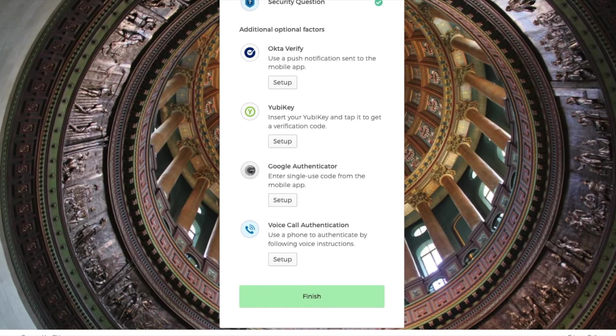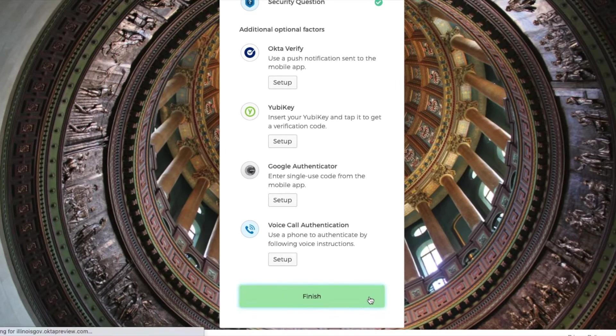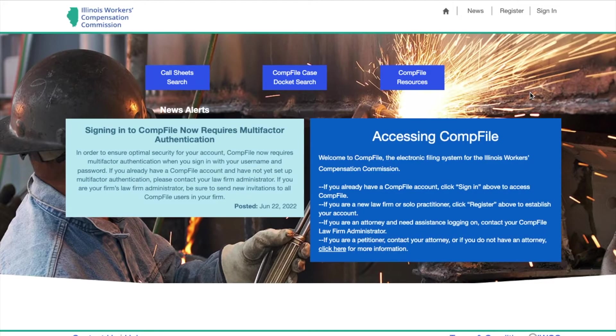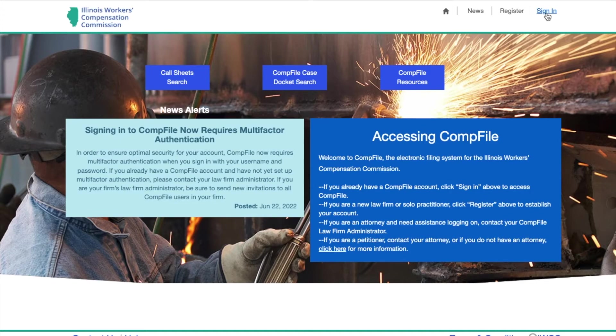Once the authentication method is chosen, the e-signer clicks Finish. This brings the e-signer to the CompFile portal where they can simply click Sign In.